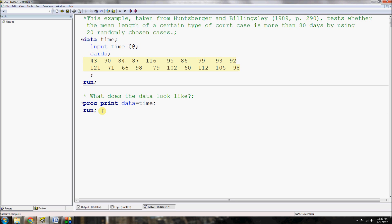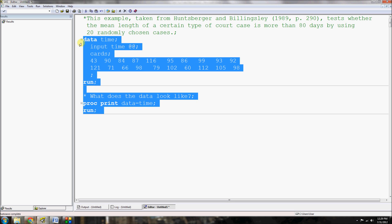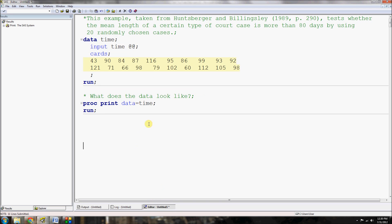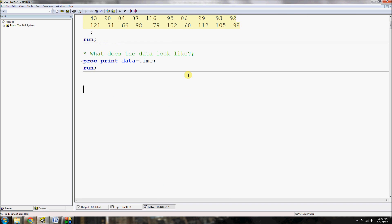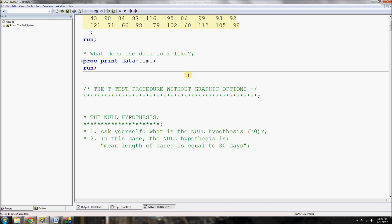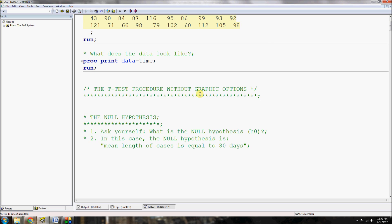The first thing I like to do is always run proc print on the dataset so I can see what the data looks like. If I do that, I can see we've got observations 1 through 20, and here are all the lengths in days of each court case. The next thing we want to do is jump into the t-test procedure. I'll start by showing how to use it without graphic options — those are used later to test the normality assumption, which I'll also talk about.